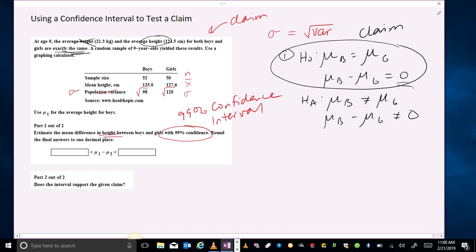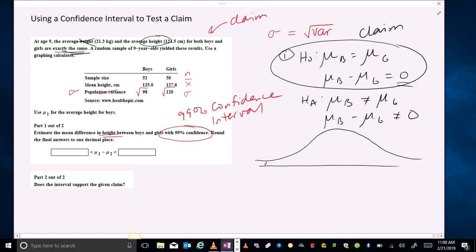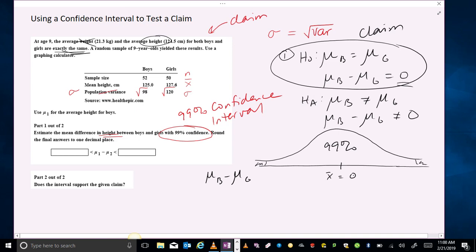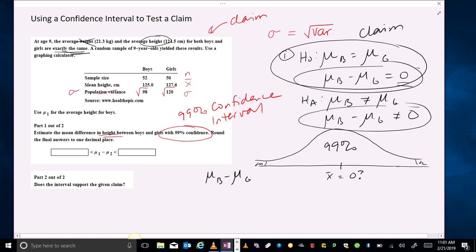We're testing for a difference that's zero. When we set up the confidence interval, it's going to cover 99% of the area, leaving a tiny bit in the tails. This is the confidence interval for mu boy minus mu girl, and we're looking for an average difference of zero. If it is zero, that means we're supporting the claim. If it's significantly different than zero, then we are favoring the alternative hypothesis.